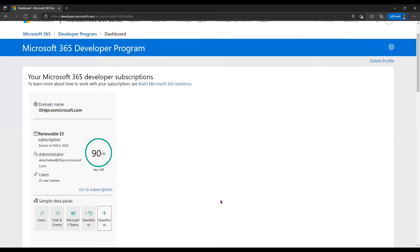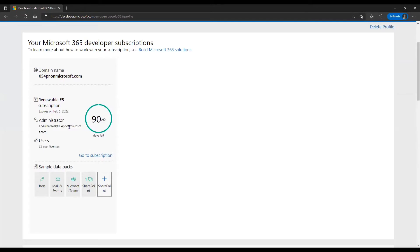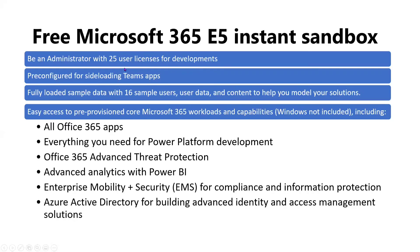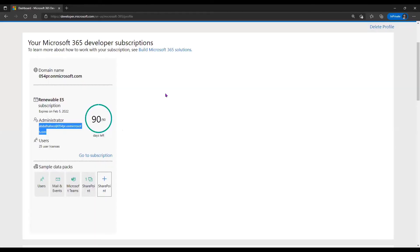This administrator account is what I can use to sign in to Power BI. This is my domain name that has been automatically created for me. A lot of things come with this developer account: you can have 25 user licenses, pre-configure Teams apps, download and install Office 365 apps, and get advanced protection. You can use it for 90 days, but as long as you continue using it, it will automatically renew — so just continue using the services.